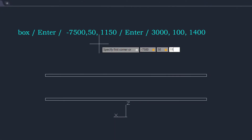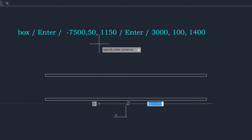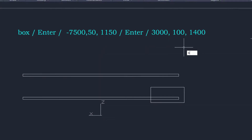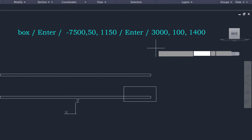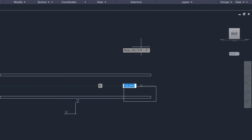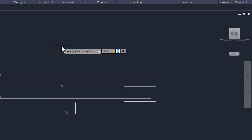Now let's create the layout of the solar panels. Create a box such that the length of the solar panel is 3000 units, width is 1400 units, and height is 100 units. Similarly, create the second panel with the same dimensions.